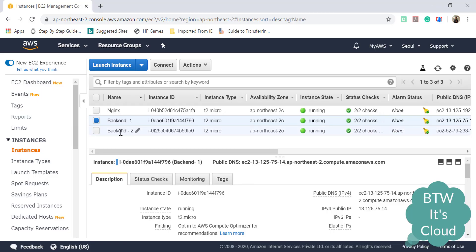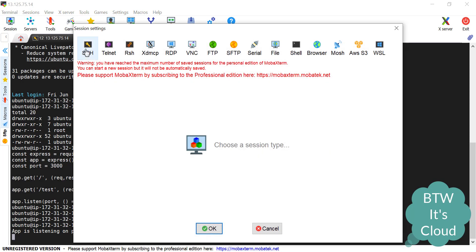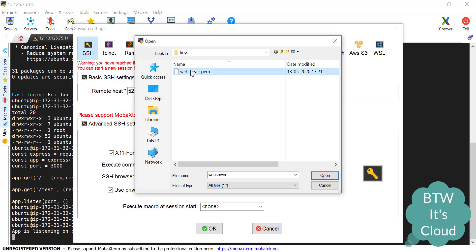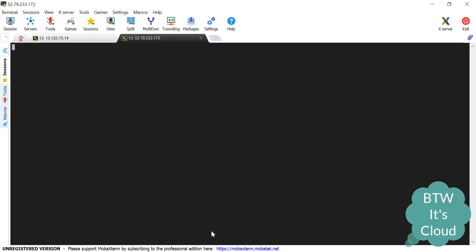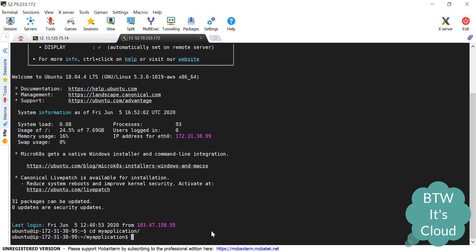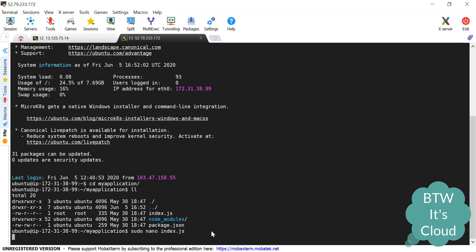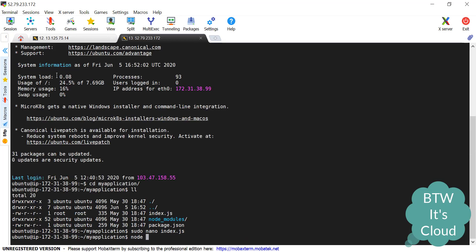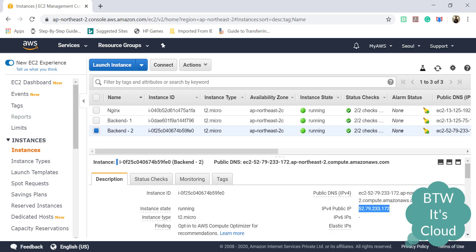Let's go to the second server. Let's create another session via SSH. There are other tools available like PuTTY which you can also use for SSH. We are in the backend server two console. I have created the same application but with two different endpoints. The first slash endpoint gives a response from backend server two, endpoint one, and the slash test API gives backend server two, endpoint two. The port is the same — 3000. Let's start this one as well.